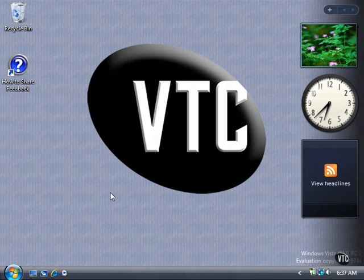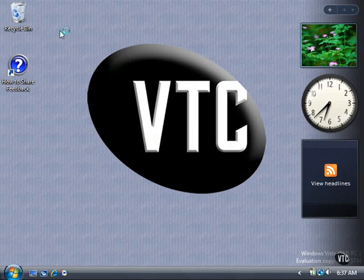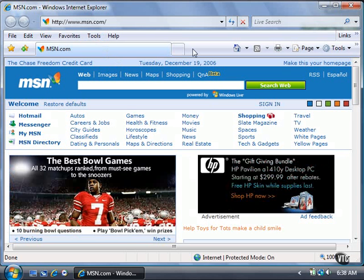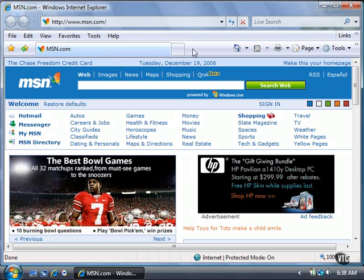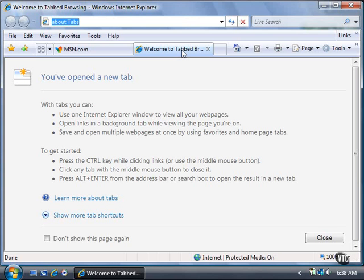Open Internet Explorer 7 by clicking the Start button, and then clicking Internet Explorer. The name of the page appears in the tab. Next to the tab is a second, smaller tab. When you click this tab, a new tabbed page appears to the right of the first tab and displays the Welcome to Tab Browsing page.